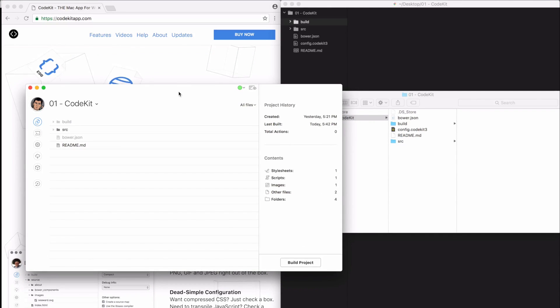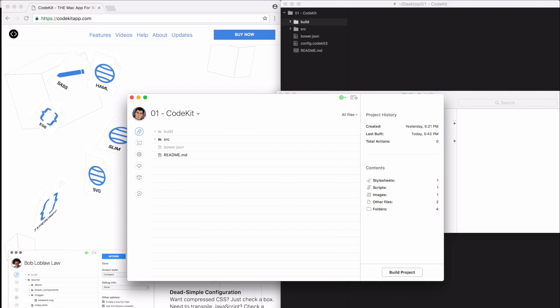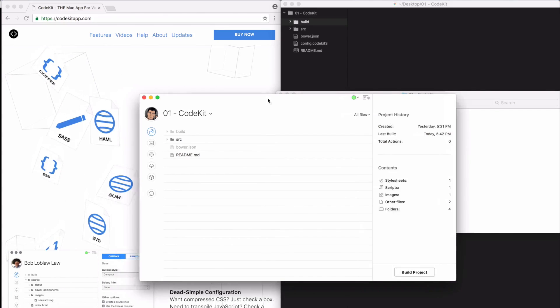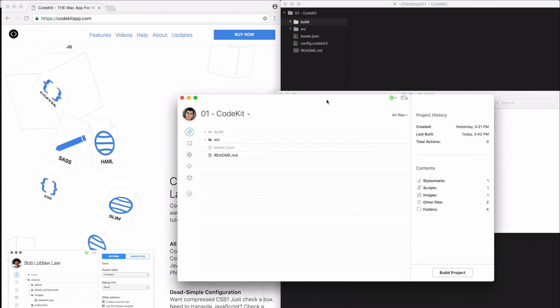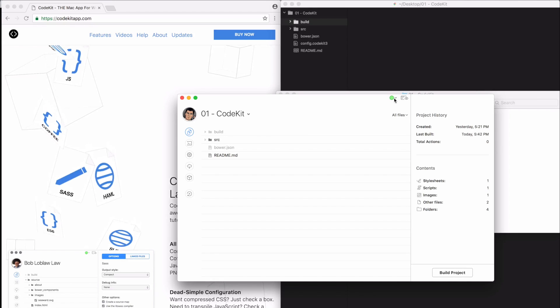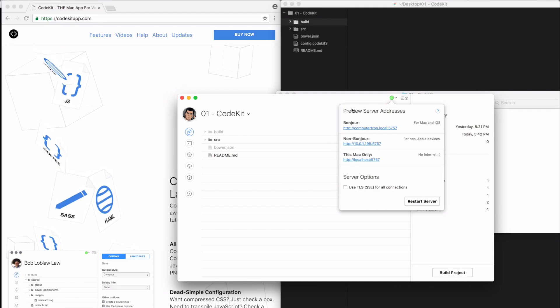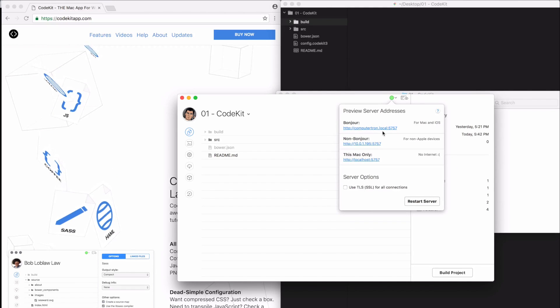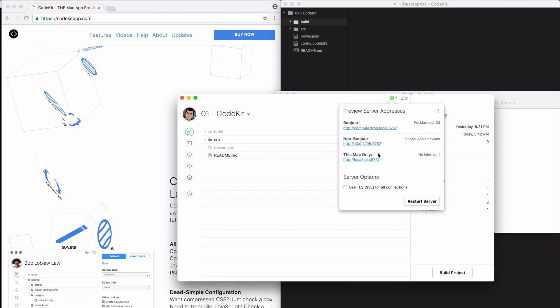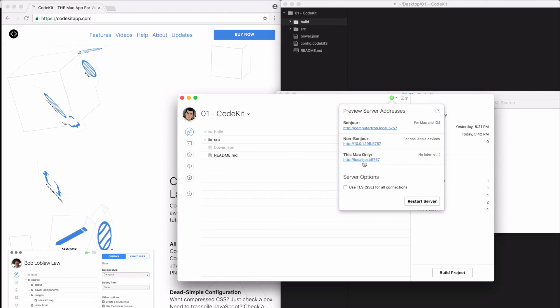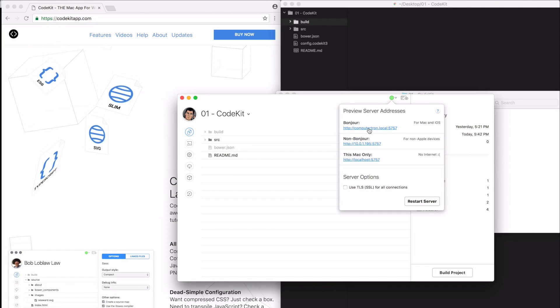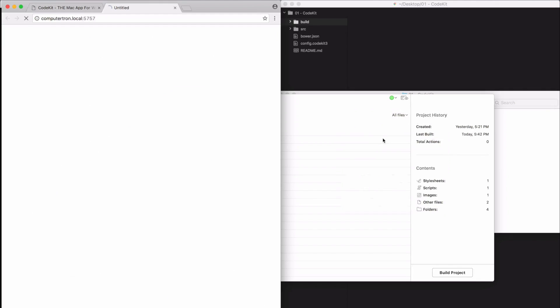Let's take a look at the first feature I want to discuss, and that's just the hot reloading. You have this green button up here and we get these preview server addresses. This is a bonjour link. There's a non bonjour link and this Mac only link. I'm going to use the bonjour link. Just click on it. It opens up the browser and this is what we have.